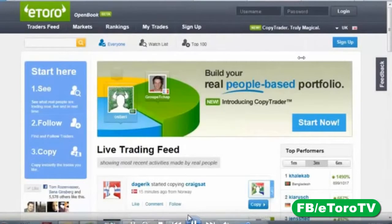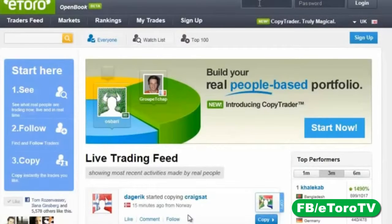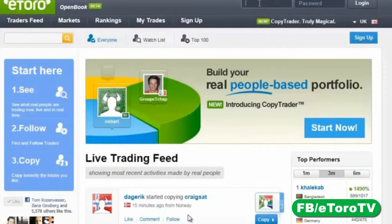Welcome to this webinar: Open Book Copy Trader — Learn How to Ride the Money Makers. The name pretty much says it all. We're going to show how to operate and function in the Copy Trader and the Open Book, how to spot the best traders, and how to copy them into your accounts. Before we begin, let me say a few words about how we came up with this product.